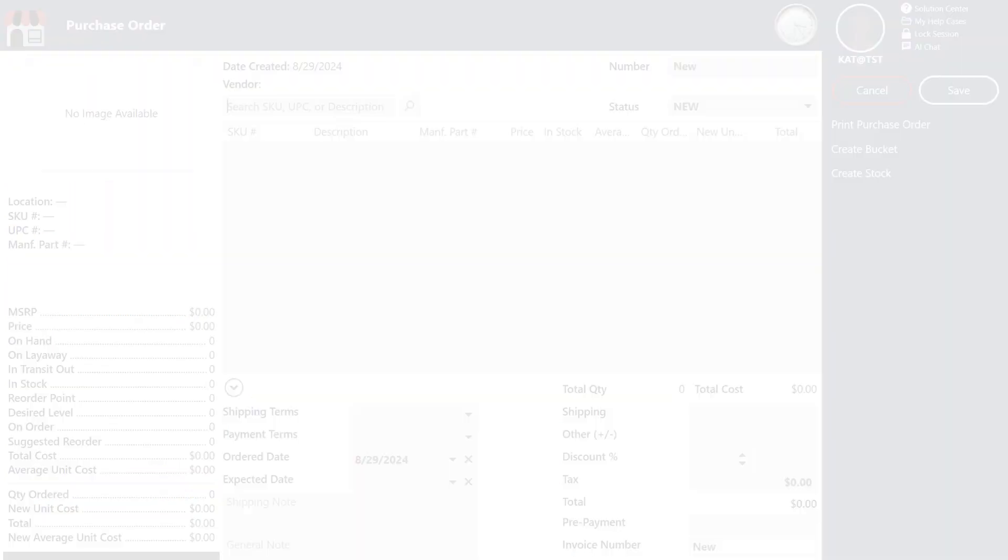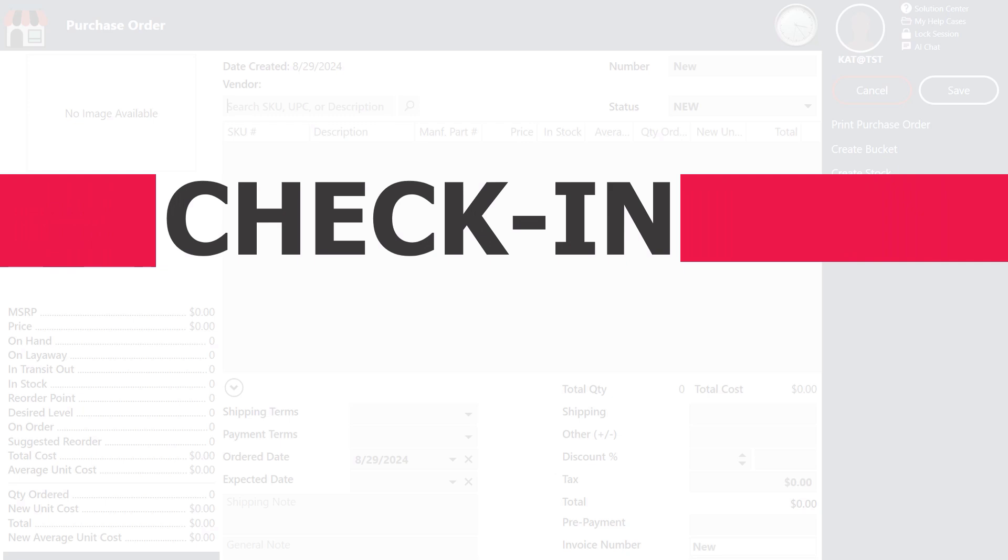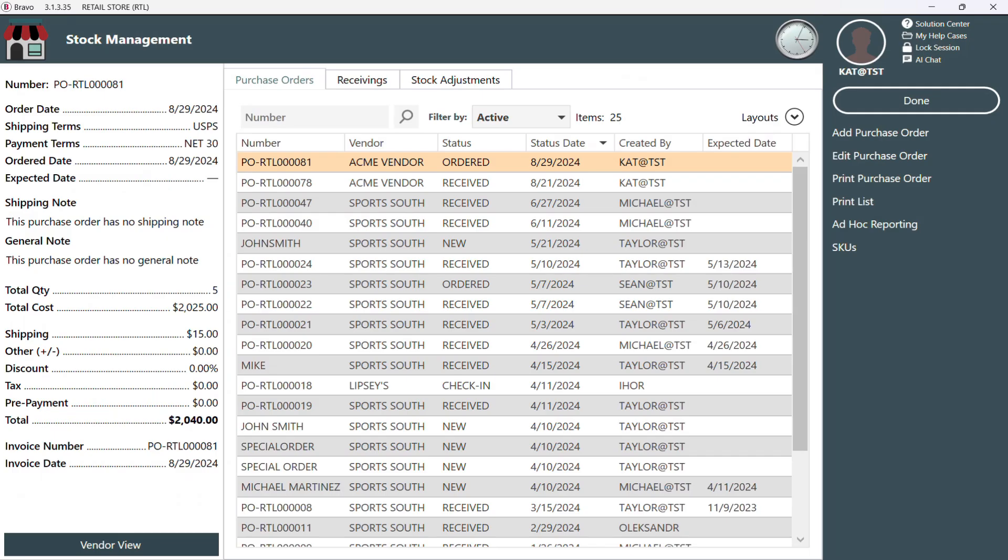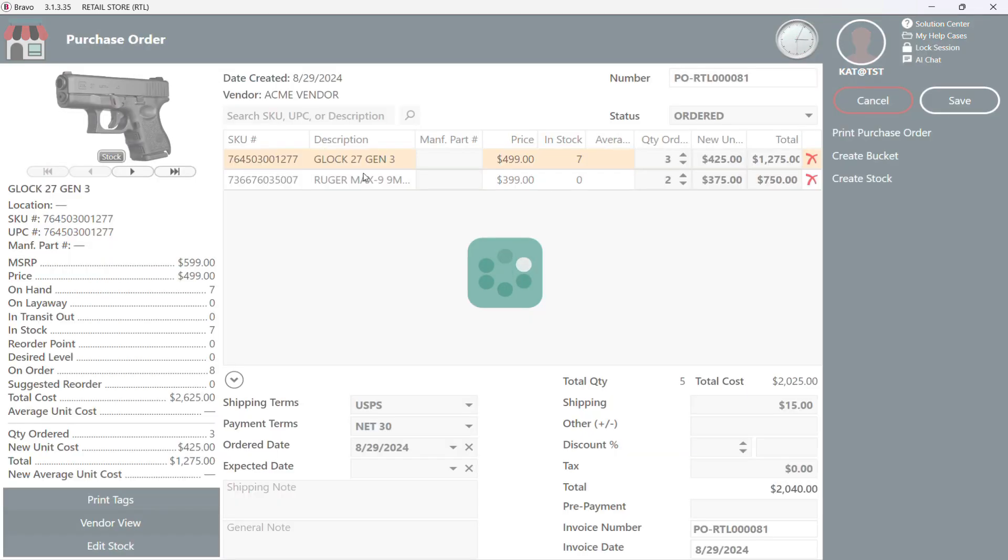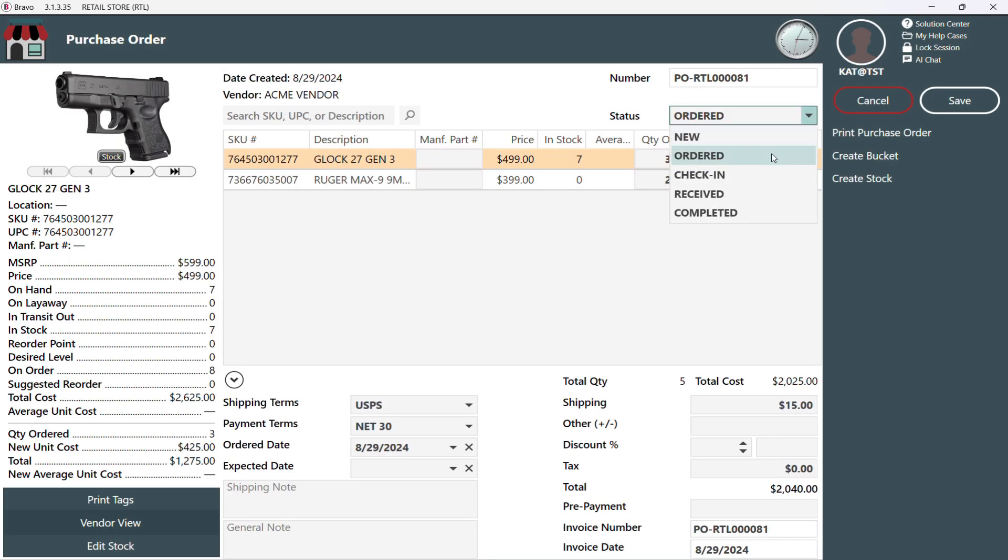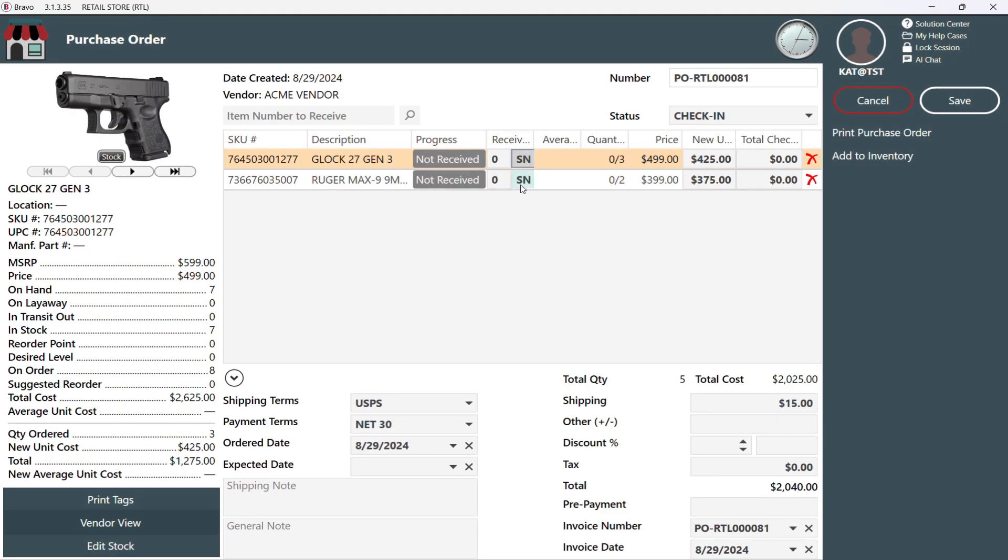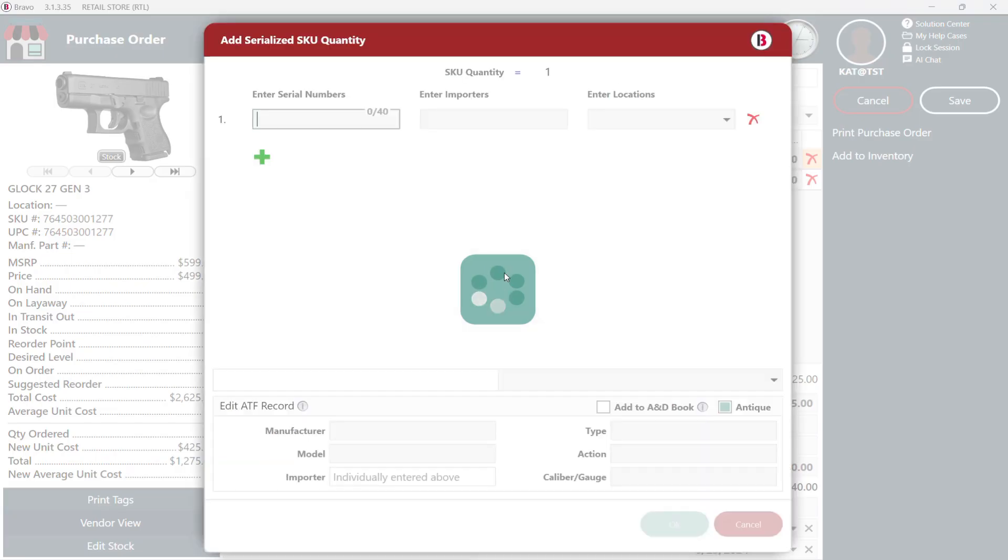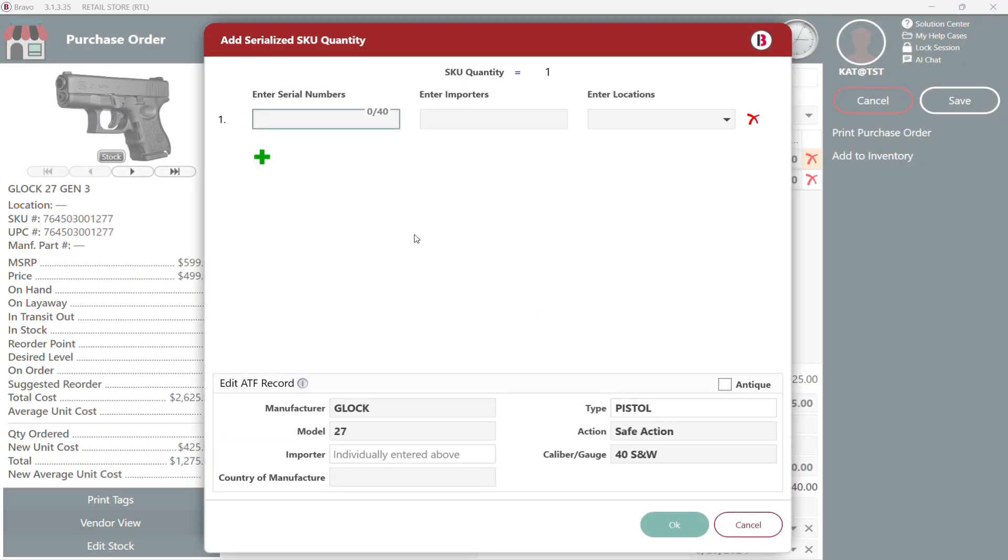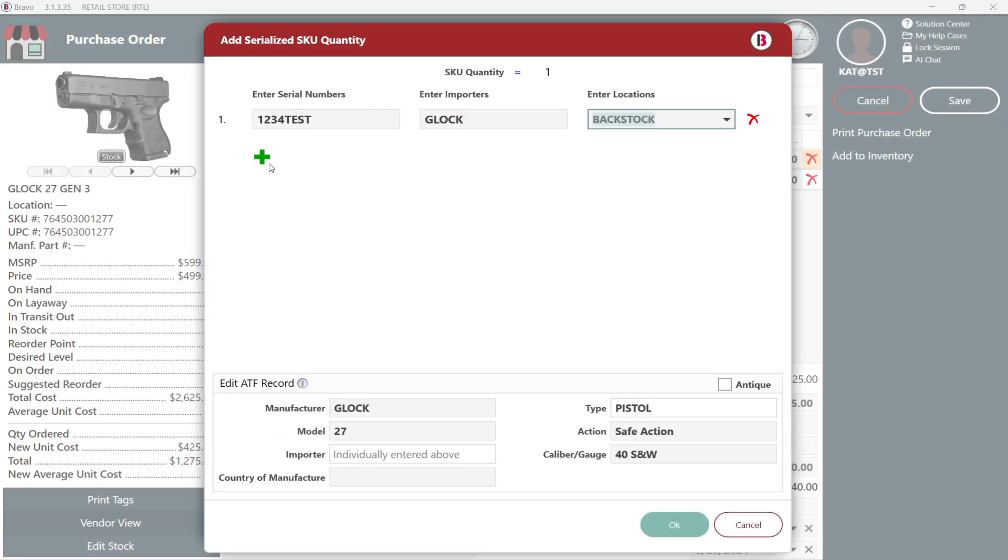Now it's time to check in any shipped items. As items arrive at the store, we're gonna mark them into the system like we're checking them off our shopping list. If the entire order doesn't come in all at once, no worries. We can check in what we've received so far and keep the rest pending.